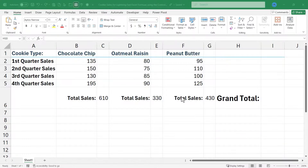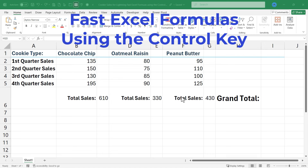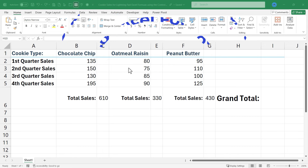In this Excel video, I will show you how to create lightning-fast Excel formulas using the Ctrl key. We'll start by looking at how to do it with cells, and then we'll move on to looking at how to do this technique with ranges. Let's get started.